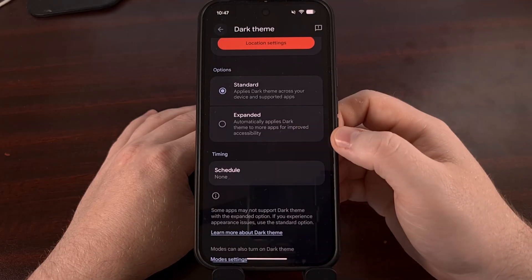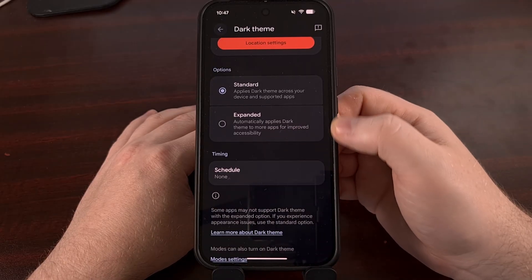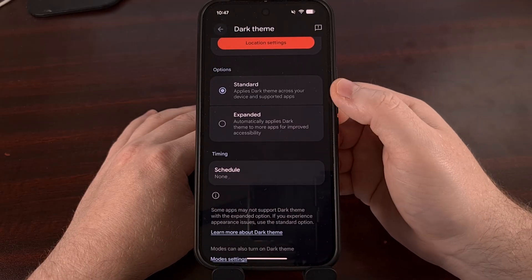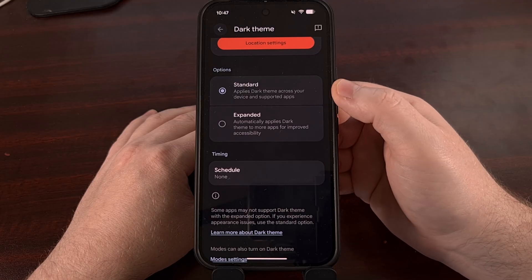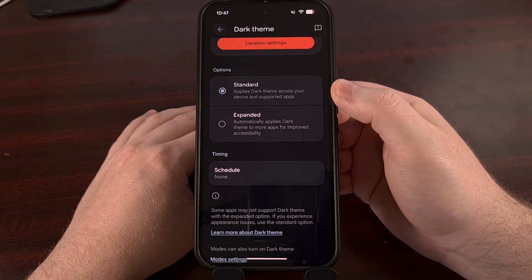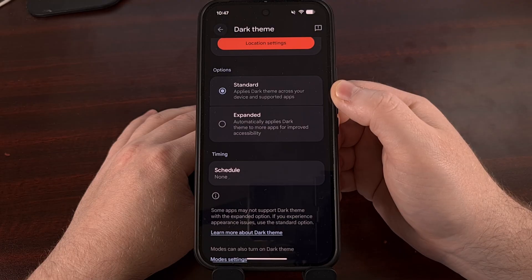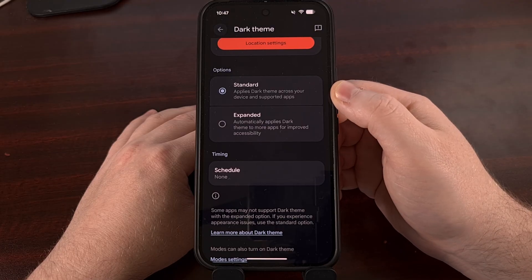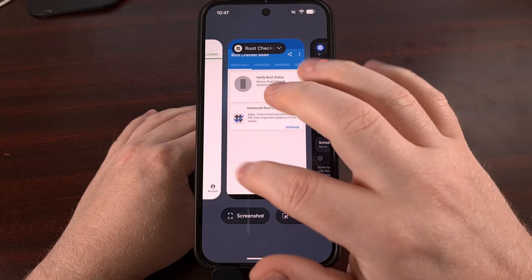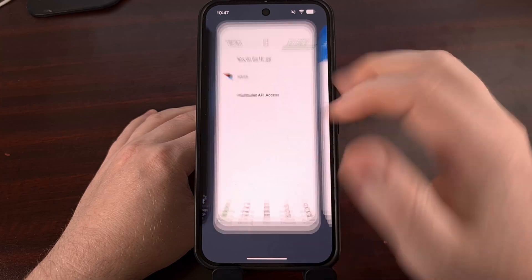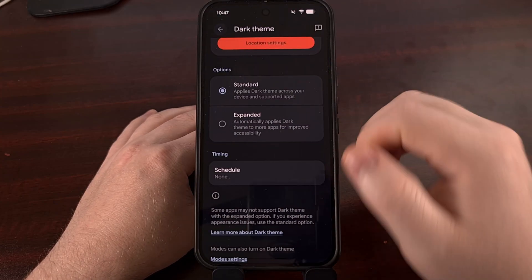However, if we scroll down a little bit, you see two options: standard and expanded. Standard is going to be set this way by default, and that's why you see those apps like Pushbullet and even Root Checker not working properly.